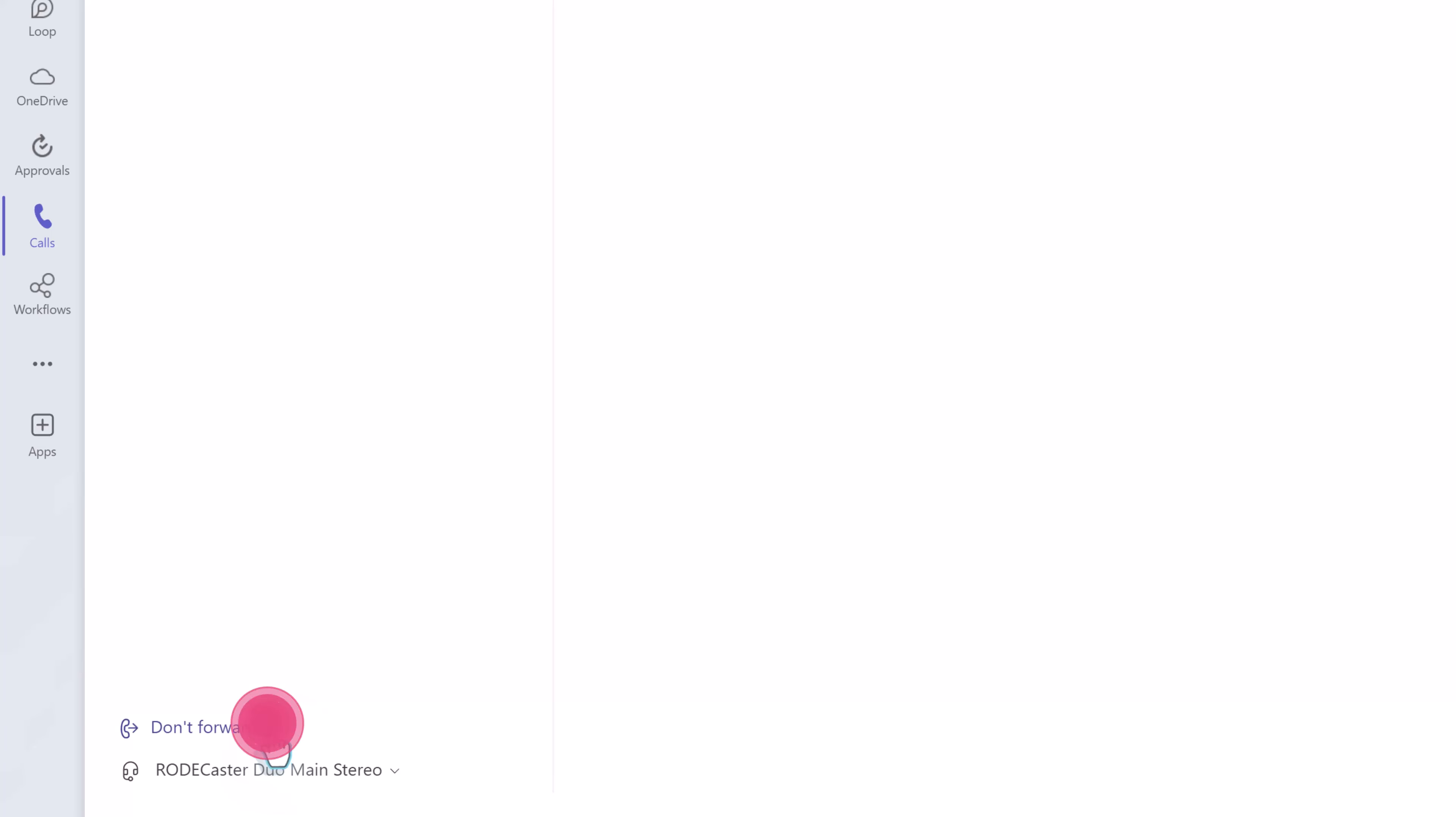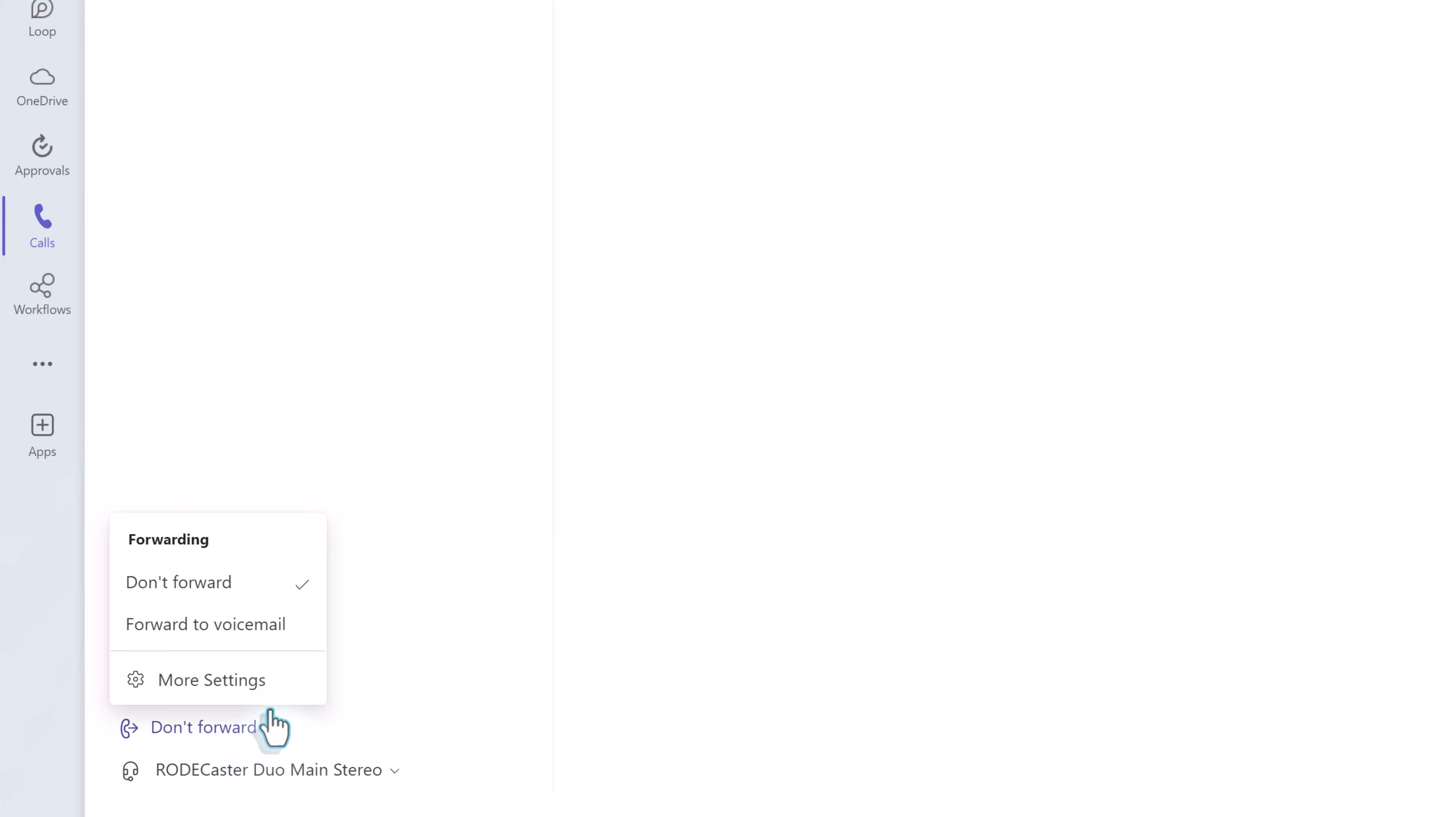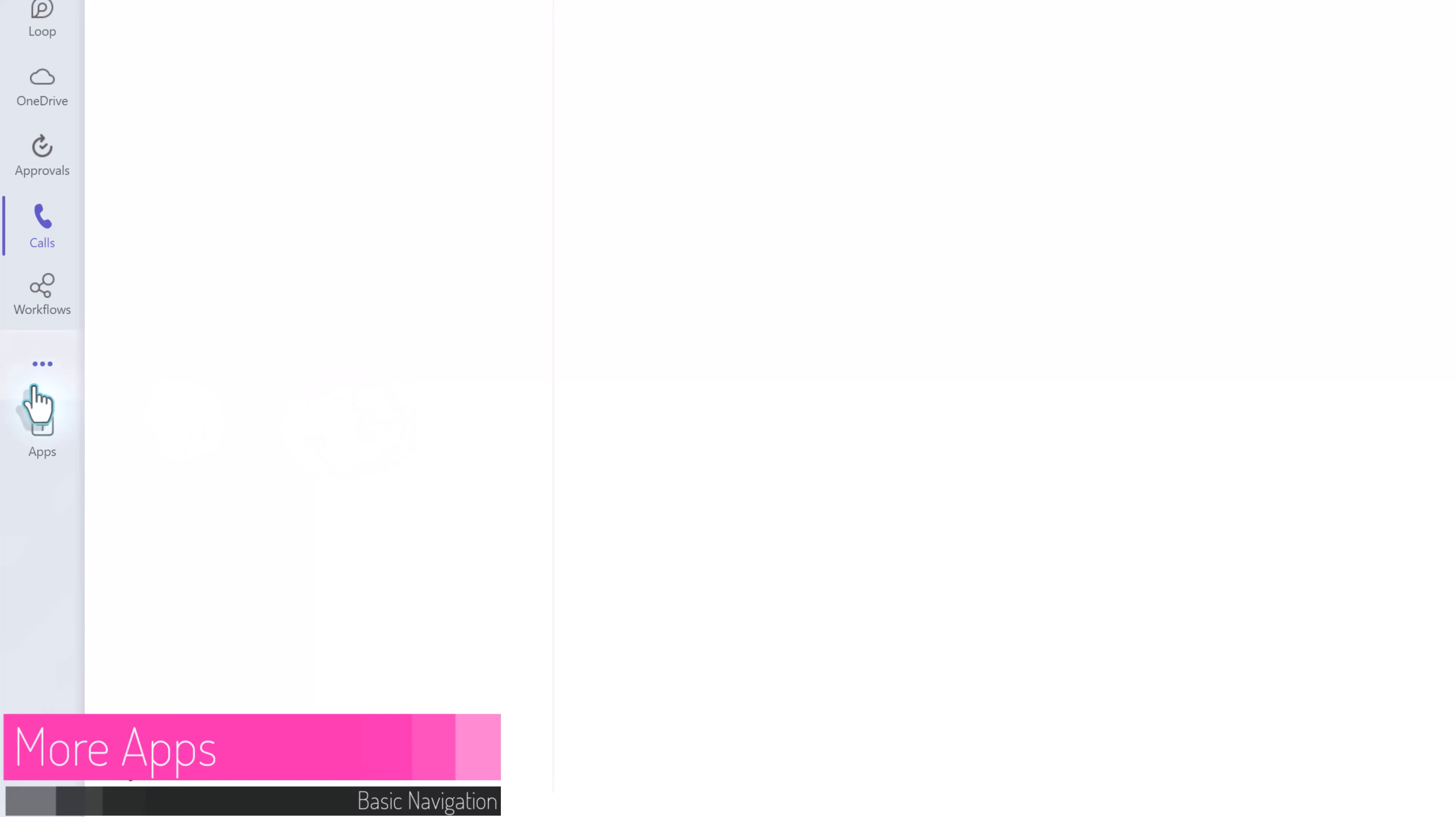Towards the bottom of the left hand side of the screen you have some menu options to decide whether or not you allow calls to be forwarded and some additional settings as well as some settings associated with your audio devices.